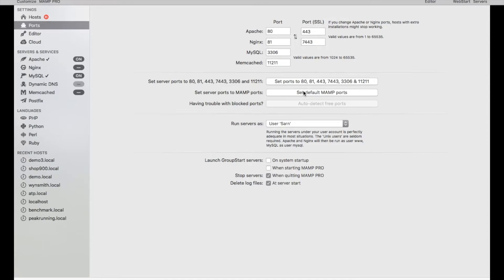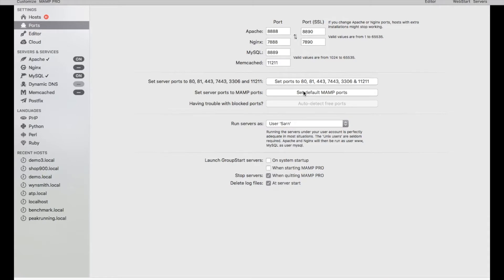I'm going to go ahead and save it under the default so that we're on the same page, and then we can try to reverse the process and fix it so that it is back to port 80, 81, 443. I'm going to click on set command default, use the default.